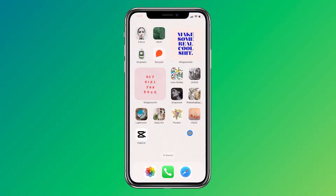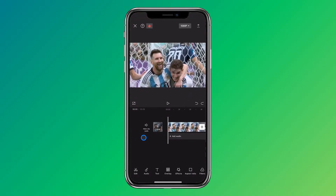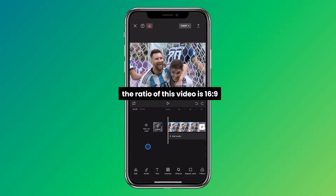Hi everyone! In this video I will show you how to change the aspect ratio on CapCut Mobile. As you can see here, we have a clip that is 16 by 9.